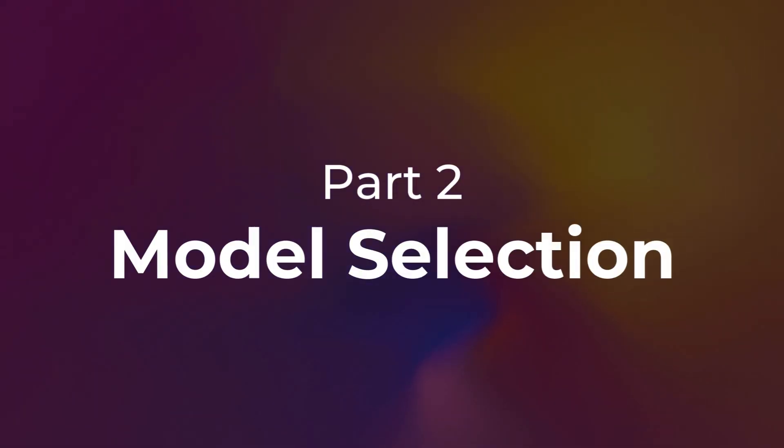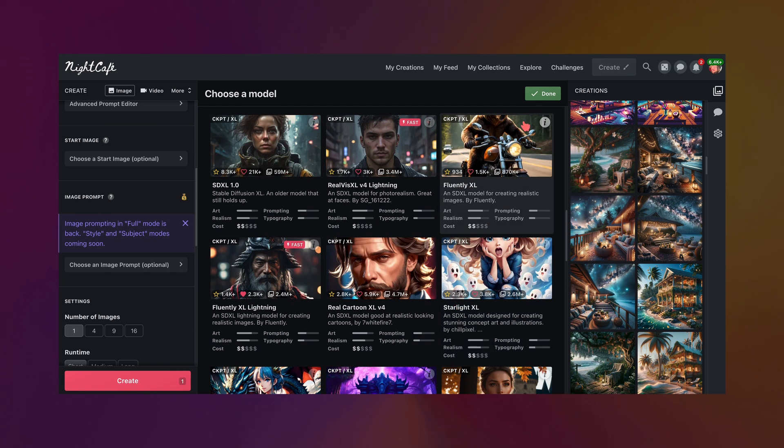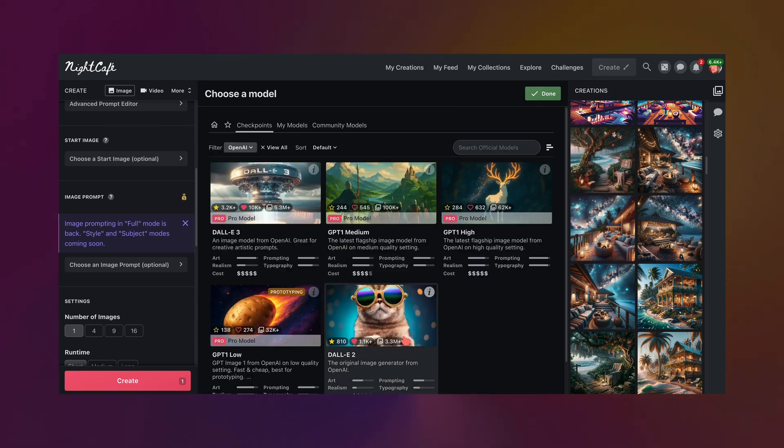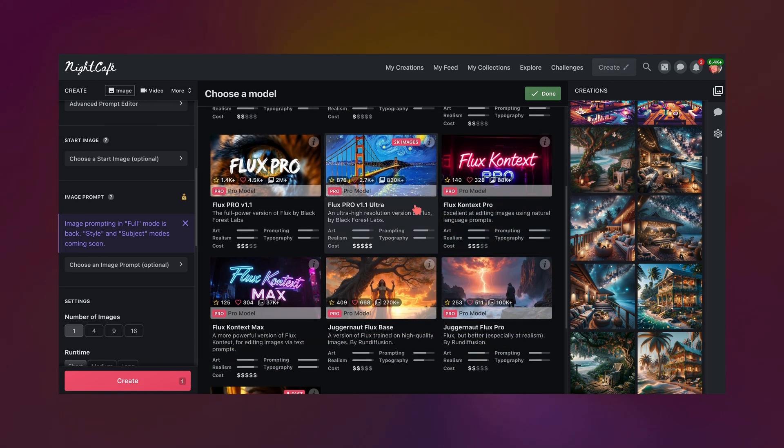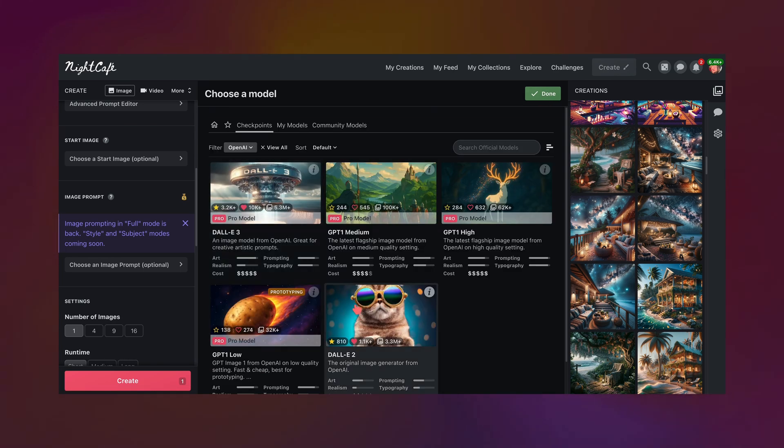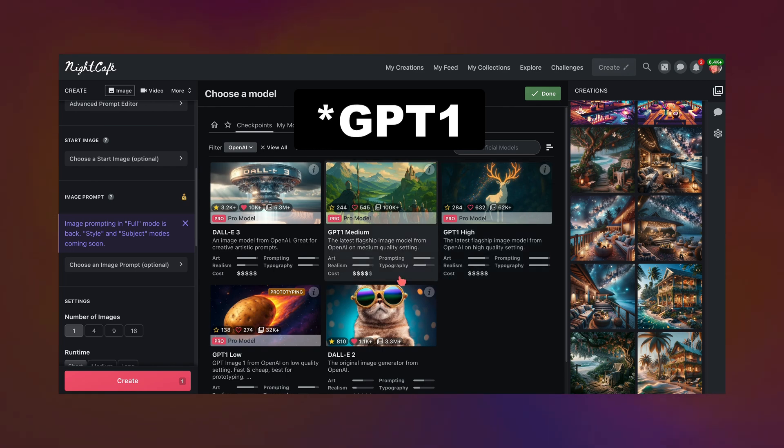Now that we're all through modifiers, we're going to talk about models. NightCafe has a lot of those — you can choose your standard SDXL models, we have DALL-E 2, DALL-E 3, we also have Flux models, as well as the GPT models which is the same model they run through ChatGPT. Long story short, NightCafe has a lot of models to choose from.